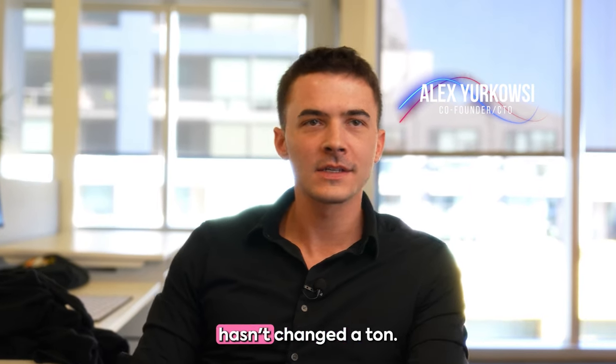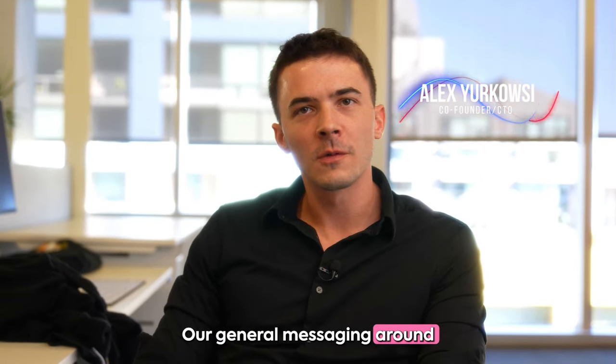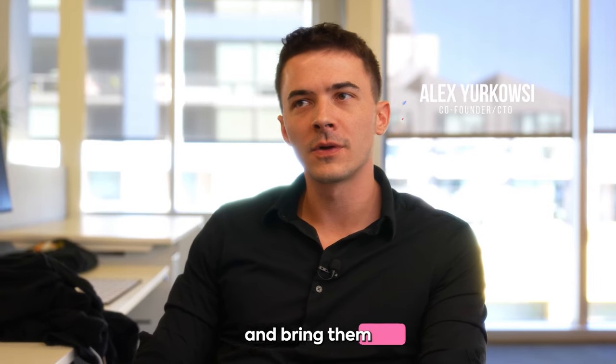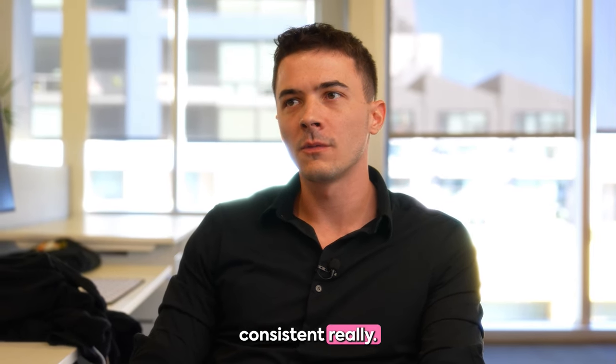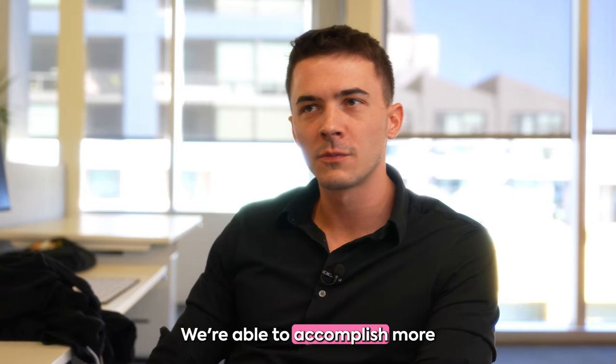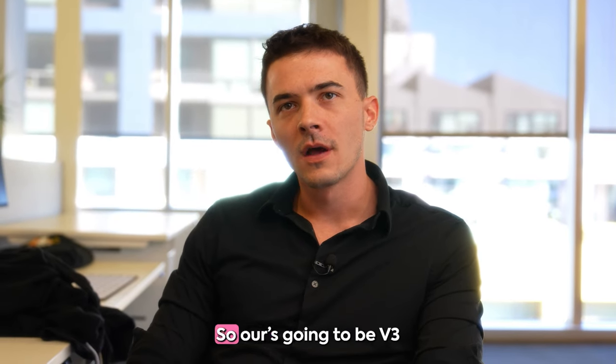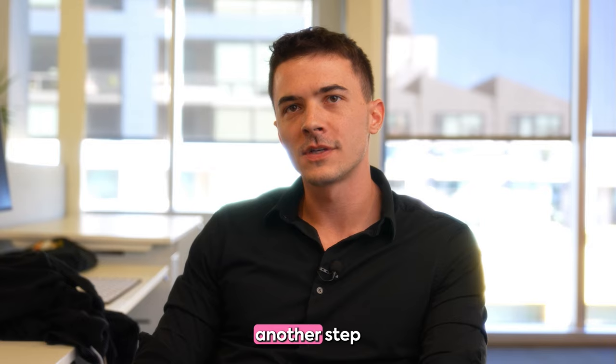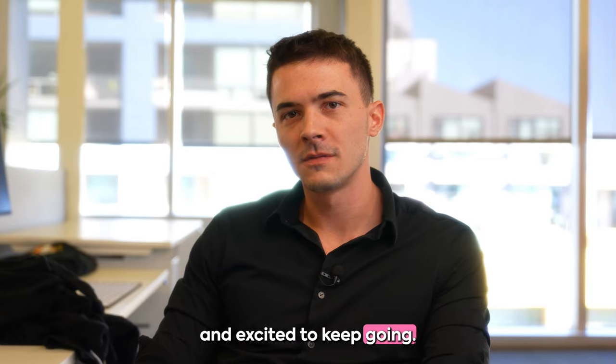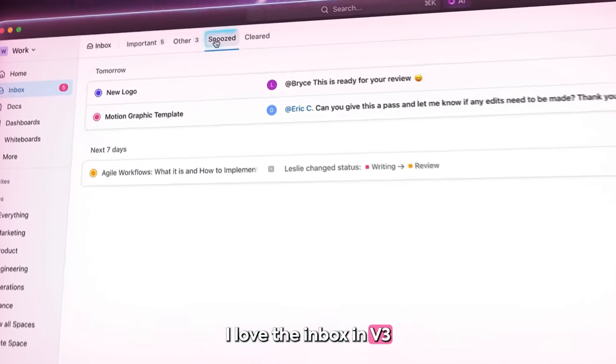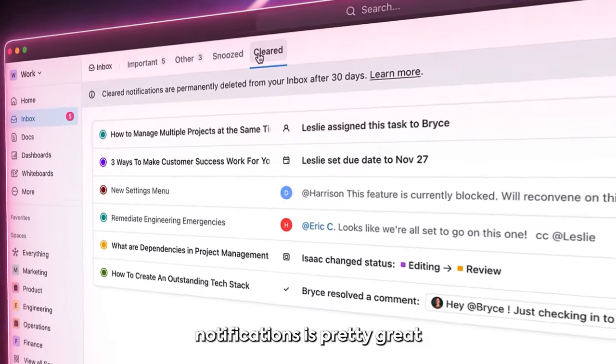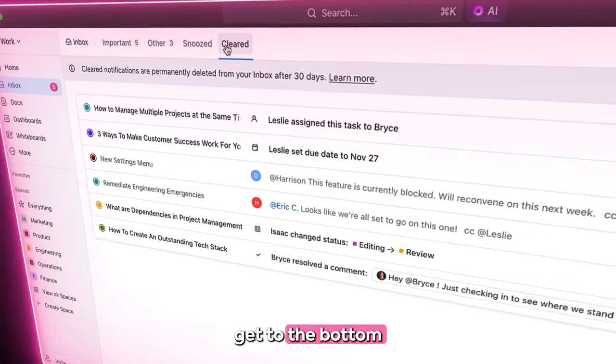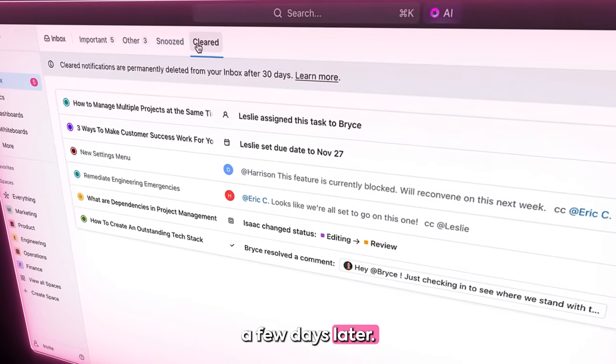In general, our vision from V1 to V3 hasn't changed a ton. Our general messaging around what we're trying to solve and save people time and bring them all into one app has been pretty consistent. Really, we've become a bigger team. We're able to accomplish more and truly fulfill that mission. So going to V3, I think that's just another step in that direction and excited to keep going. I love the Inbox in V3. I live out of my notifications and being able to snooze notifications is pretty great so that I can actually get to the bottom and then they'll pop up a few days later.